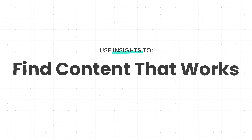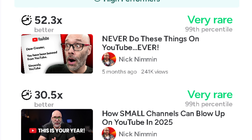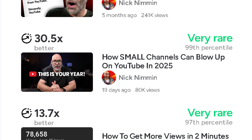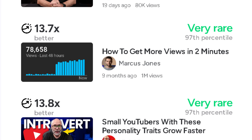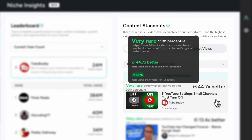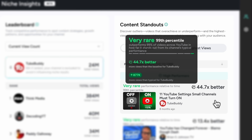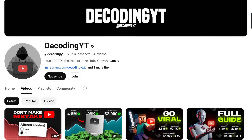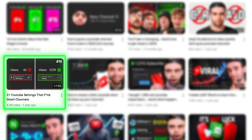Here's how you can use these insights. First, find content that works. Outliers highlight the topics and formats your audience loves — use them as inspiration for your own videos. For example, this video of ours performed 46 times better than usual. That success wasn't random; it was inspired by similar outliers from other channels in our niche.